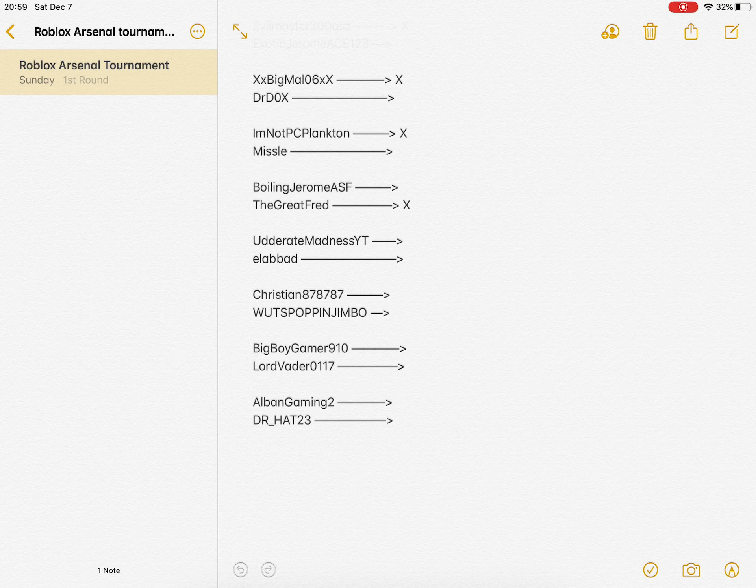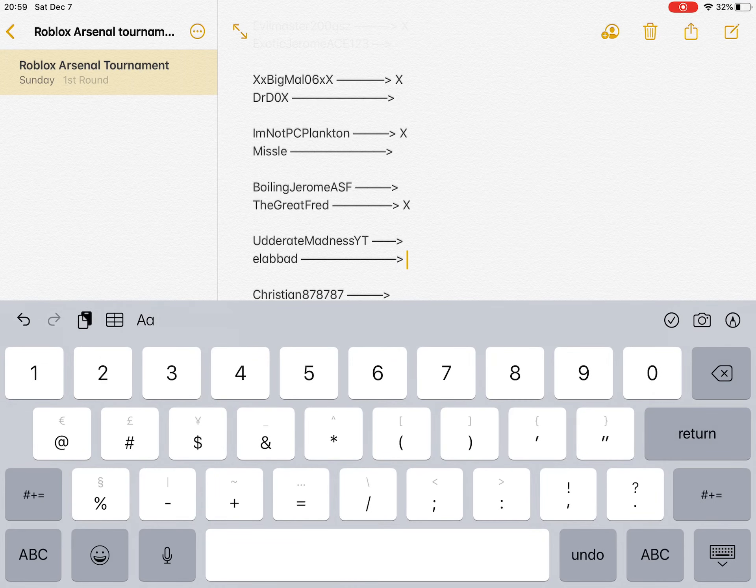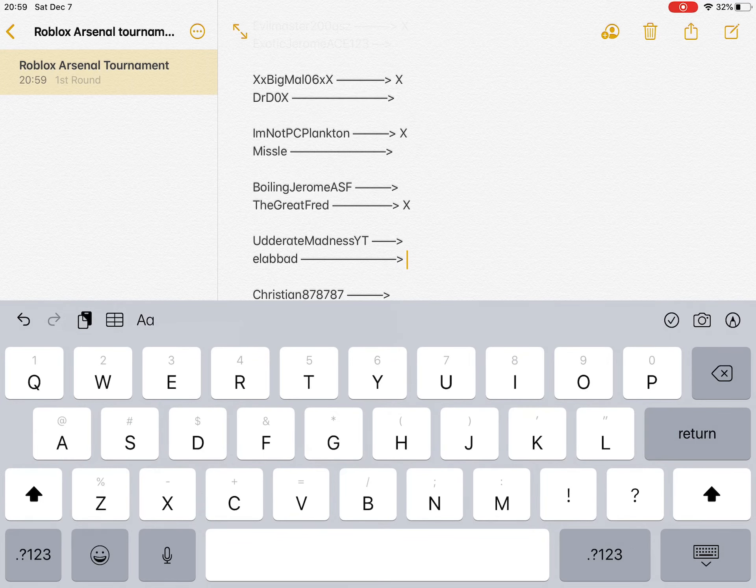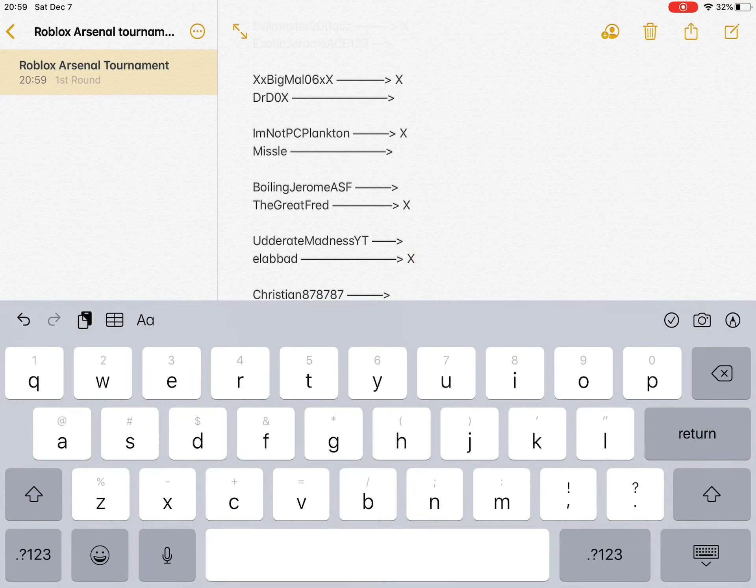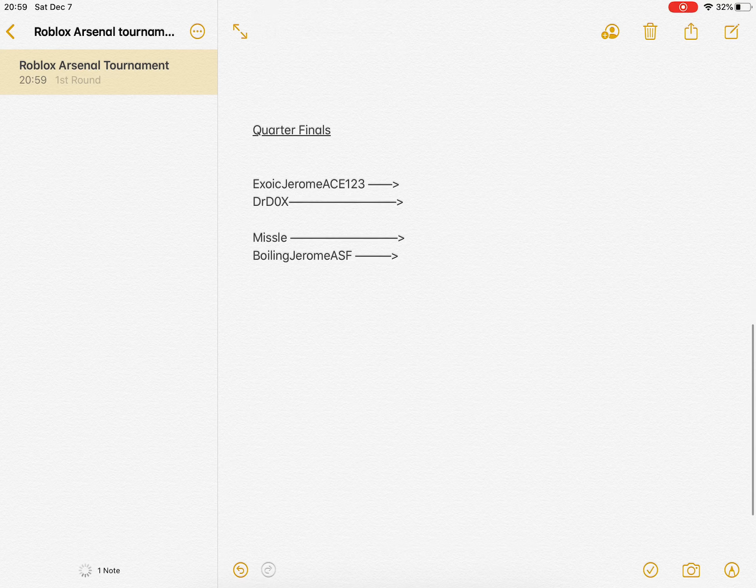Now, Utter Madness, congratulations, you're now into the quarterfinals, which means Elabad is now disqualified.